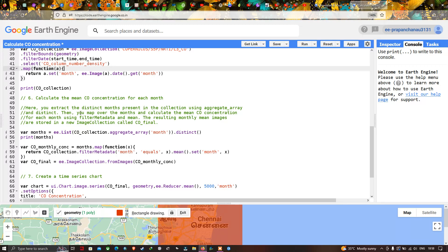The next step is to calculate the mean concentration of carbon monoxide for each month of 2020. We define a variable 'months' equals ee.List(coCollection.aggregate_array('month')).distinct() and print it. Then we define 'coMonthly' equals months.map(function(x) { return coCollection.filter(ee.Filter.eq('month', x)).mean().set('month', x); }) to compute the monthly mean carbon monoxide images.